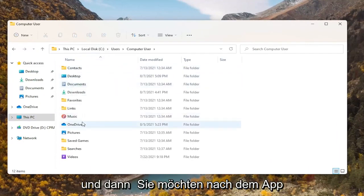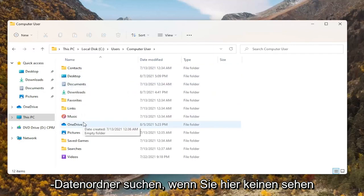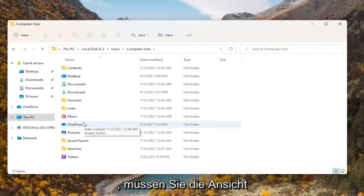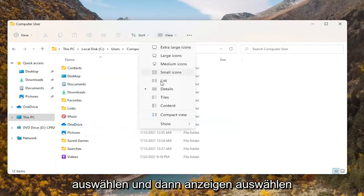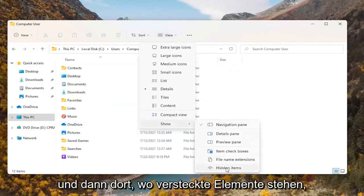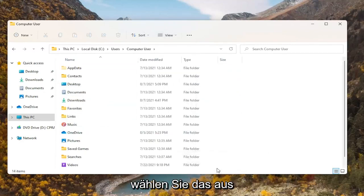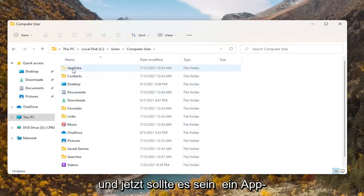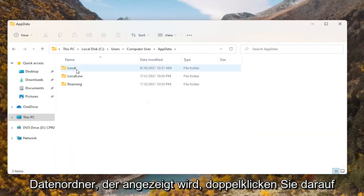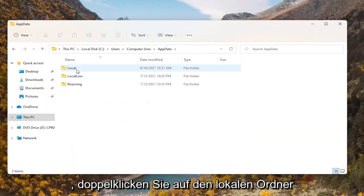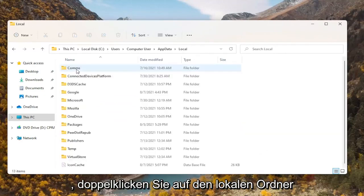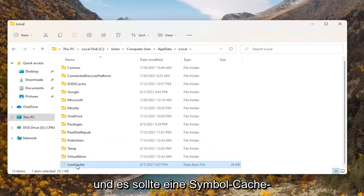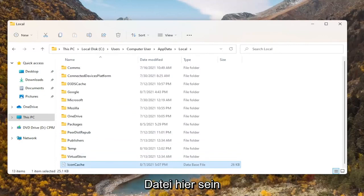You want to look for the AppData folder. If you don't see one, select 'View' at the top, then select 'Show', and where it says 'Hidden items', select that. Now there should be an AppData folder that appears. Double-click on it, then double-click on the Local folder. There should be an icon cache file in here.